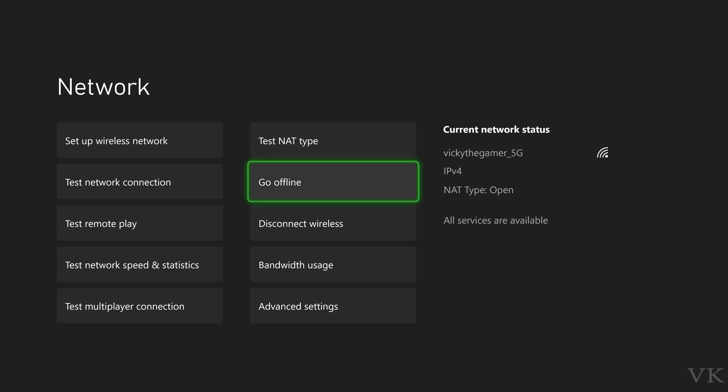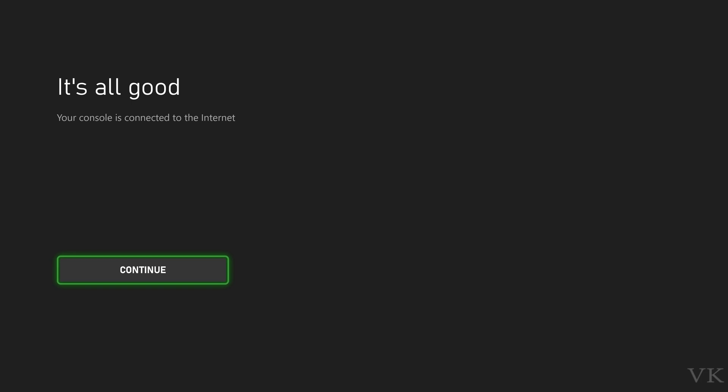So I'm going to do the test connections. Test network connection. It's all good.